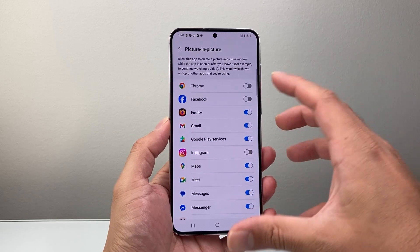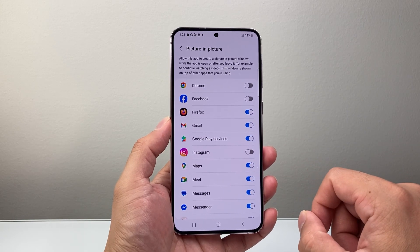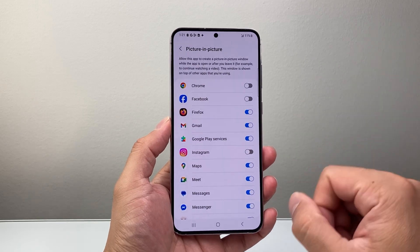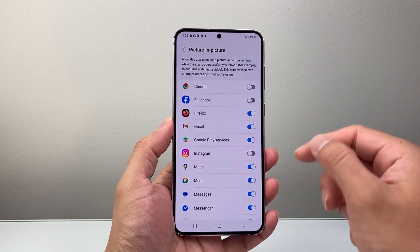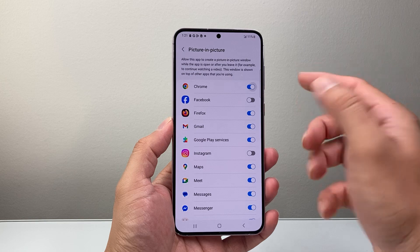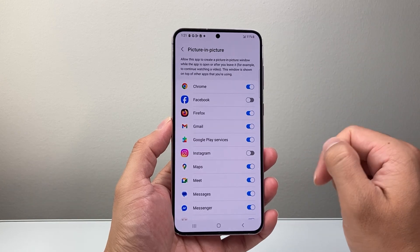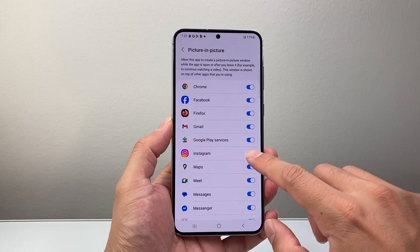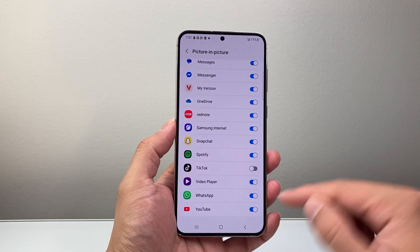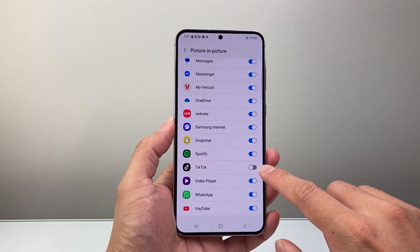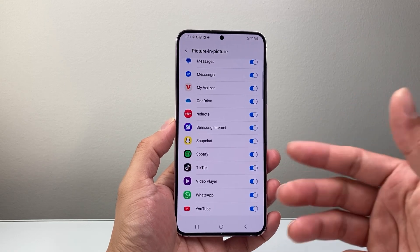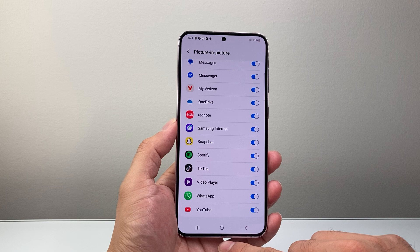Here are all the apps that will allow a picture-in-picture window — basically allow you to play or continue watching a video while you exit out of it. You need to turn on the app that you want this feature for. So you might want it for Chrome if you're playing video on the internet, maybe Facebook, maybe Instagram, maybe YouTube which is a popular one, or even TikTok. Choose the ones you want, and the ones you don't want you can toggle off.